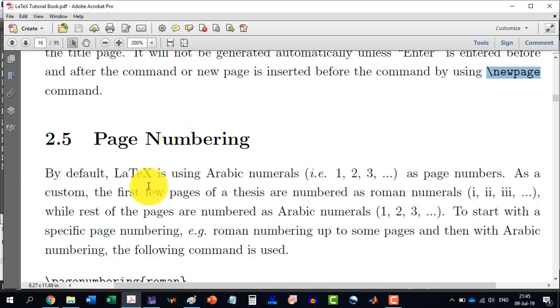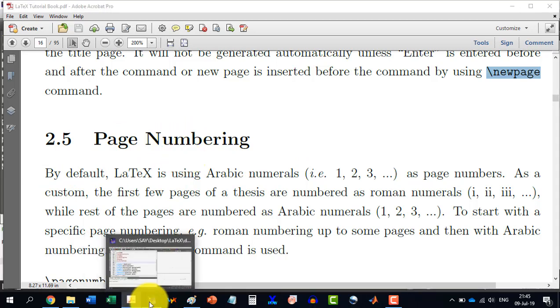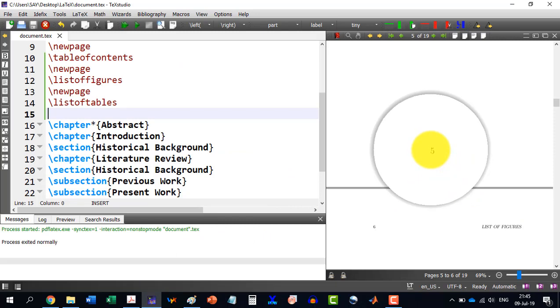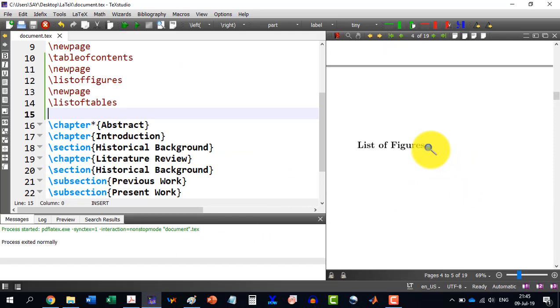We know LaTeX is giving page numbering by default. So we don't need to do this thing.